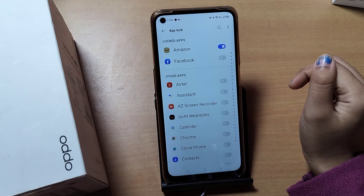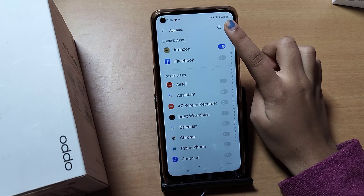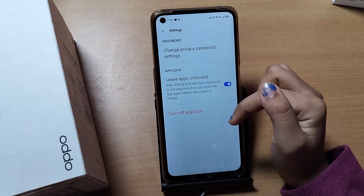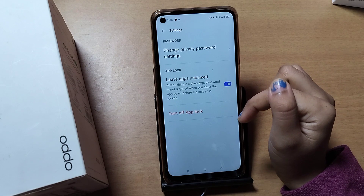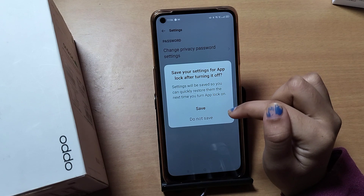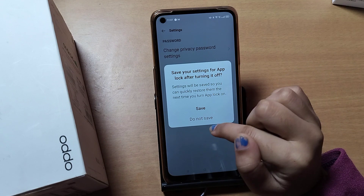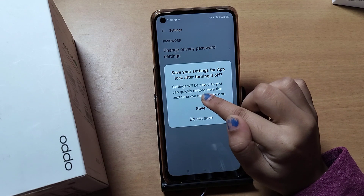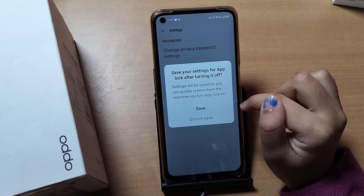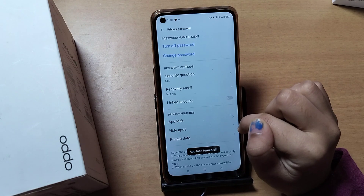If you want to turn off App Lock completely, tap the three-dot menu near the search bar in the App Lock settings, then tap Settings. At the bottom, you'll see 'Turn off App Lock' in red — tap it. A dialog will ask whether to save your settings for the next time you turn App Lock on. Tap 'Do not save,' and App Lock will be turned off.